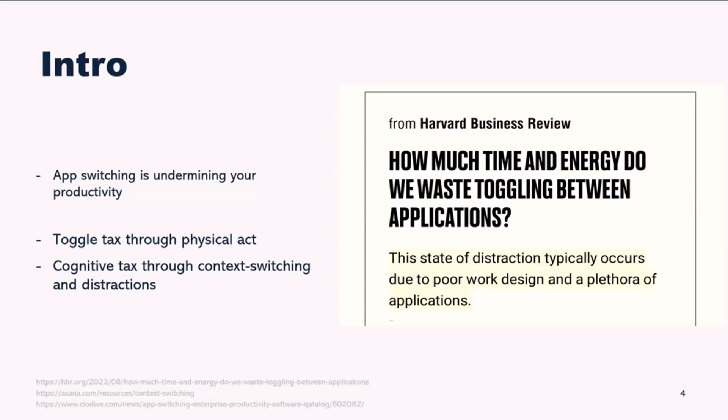However, by consolidating our tools and processes within Dynamics 365 using custom pages, we can mitigate these challenges. Custom pages offers a tailored experience, reducing the need for app switching and helping us to maintain focus and productivity.